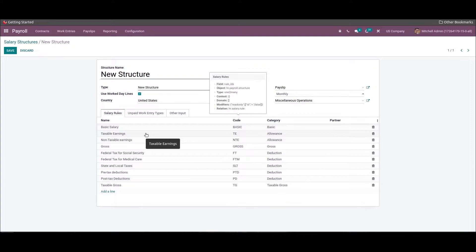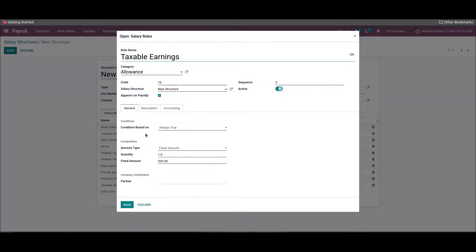Next you can apply the earnings to other salary rules in the new structure. Earnings are divided into taxable earnings and non-taxable earnings. First you can enter the taxable earnings of employees as a rule. In the new window, add the rule name as 'Taxable Earnings', category as 'Allowances', then enter the code as 'TE', and select the new structure in the Salary Structure field. Then set the amount type as 'Fixed Amount' inside the Computation section and click Save and Close.